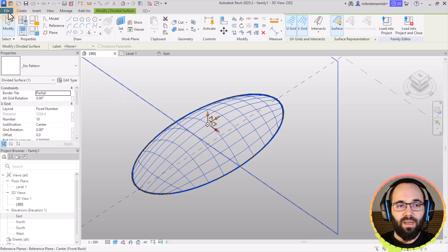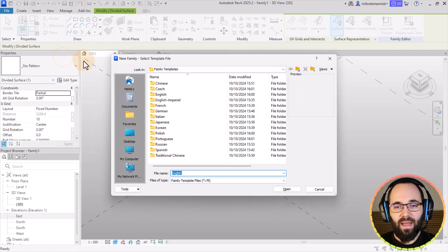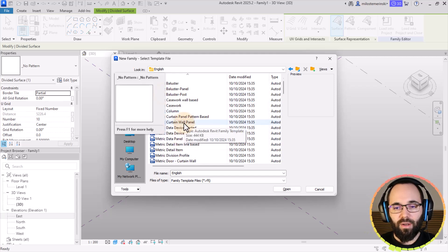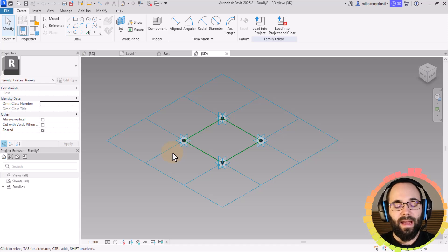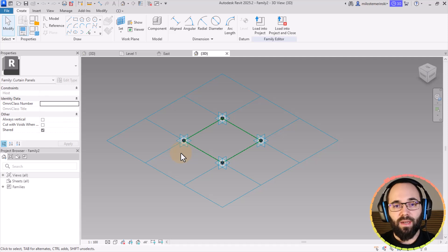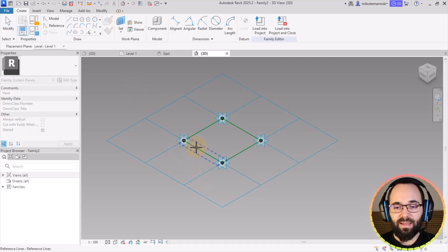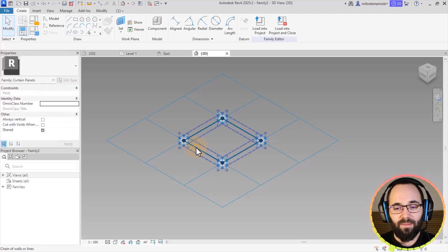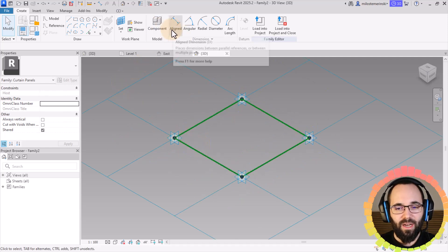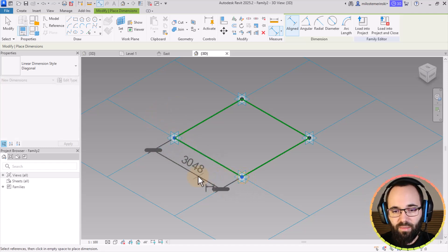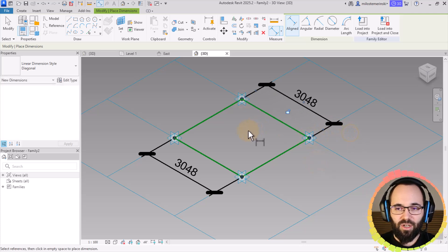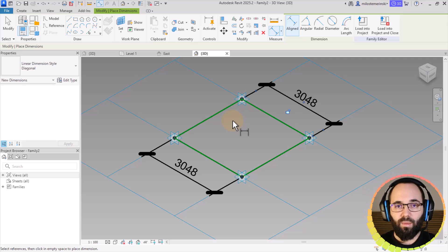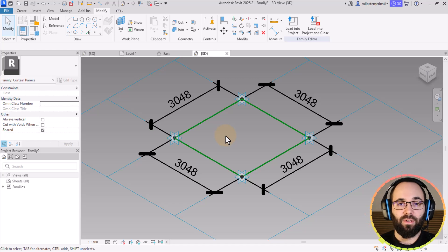For the panel, we need to go to the File menu, then New Family, and this will be a metric curtain panel pattern-based family. Here, we're going to stick to the current layout. We first need to add dimensions, which is going to make this a reporting family so we can get each of the dimensions accurately. Let's go to Set Work Plane, select the horizontal reference plane, go to aligned dimension, and place dimensions from point to point. I'll repeat that for the horizontal ones as well.